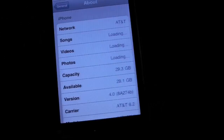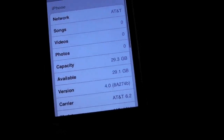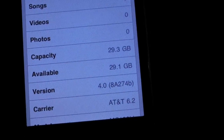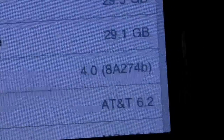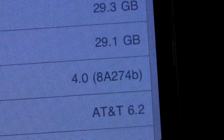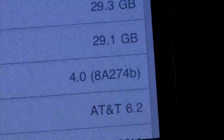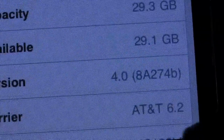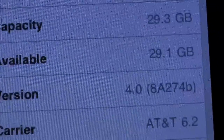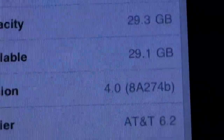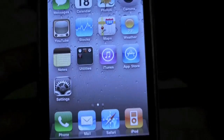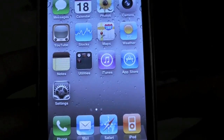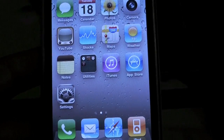To prove we are on Beta 4, the build number is 8B274B and the AT&T carrier file has been updated to 6.2, so we'll see what that brings in this beta.